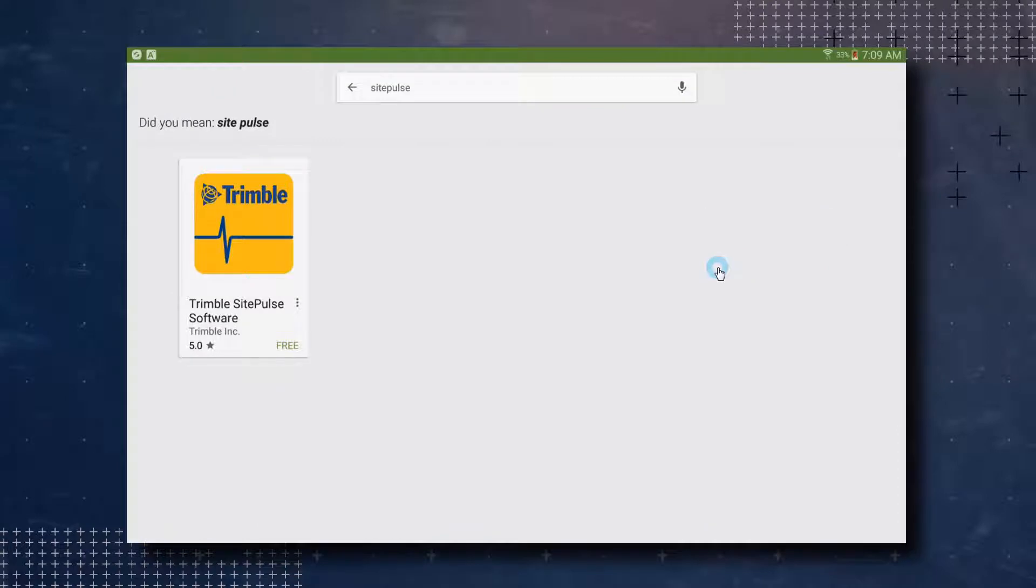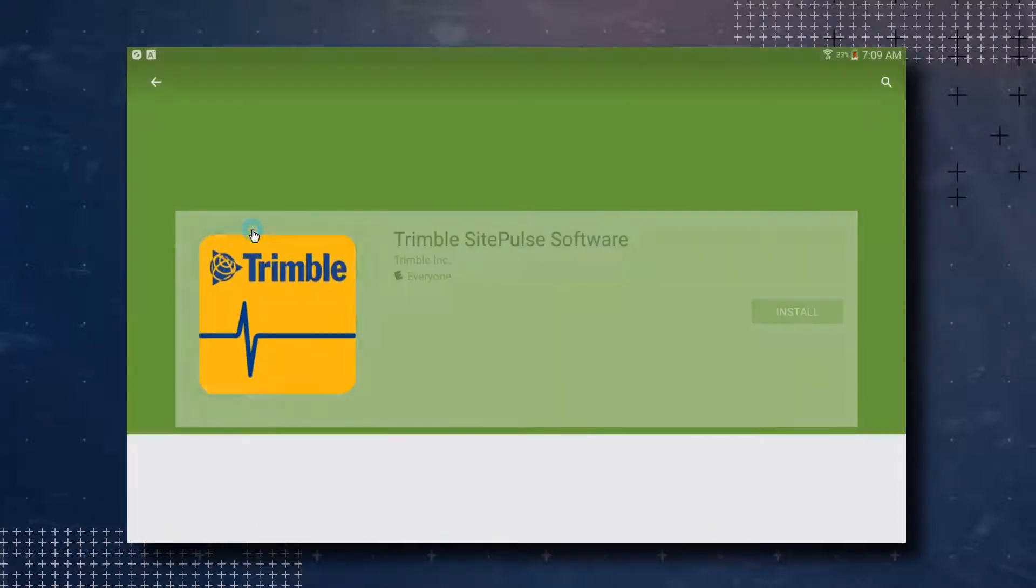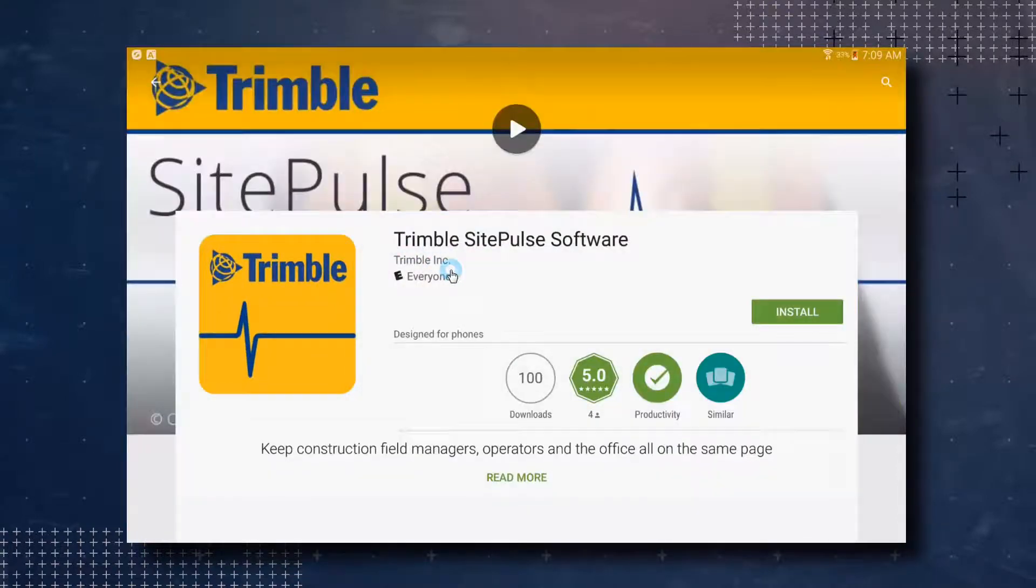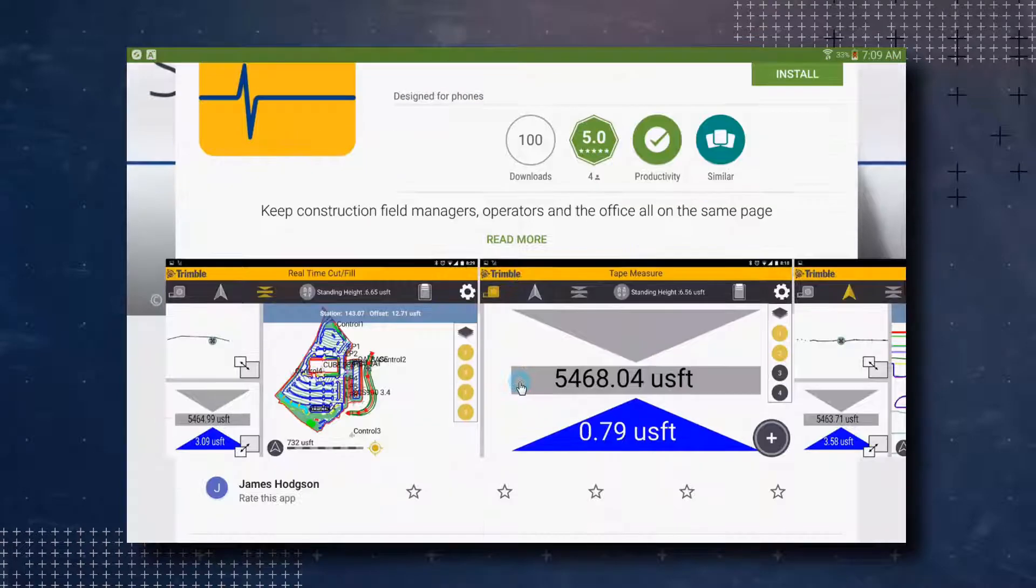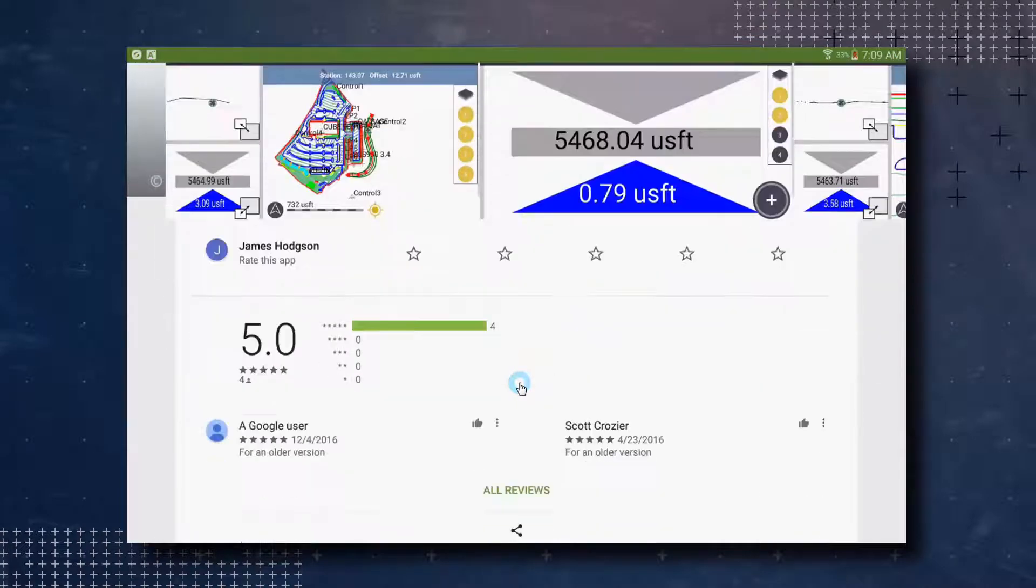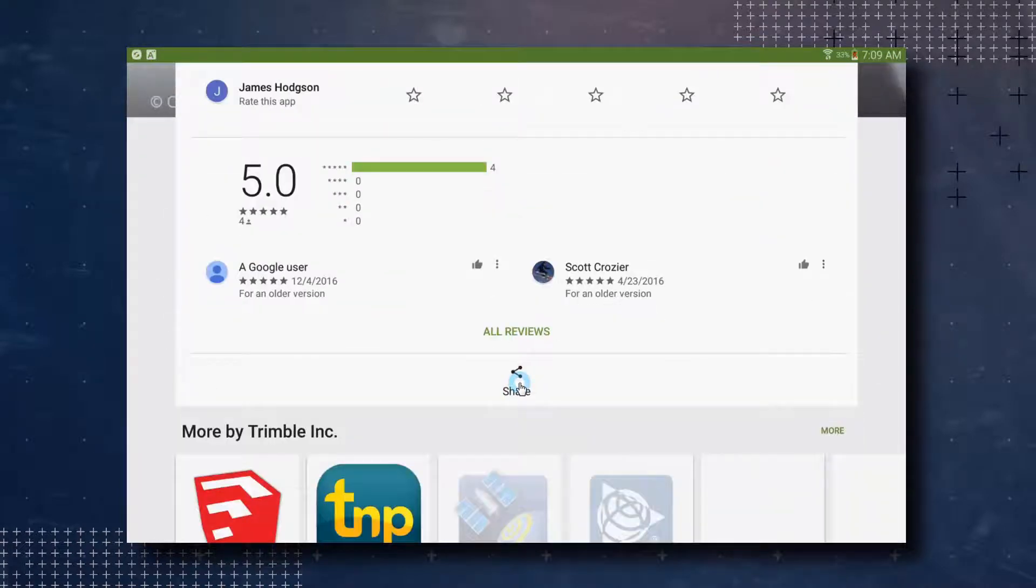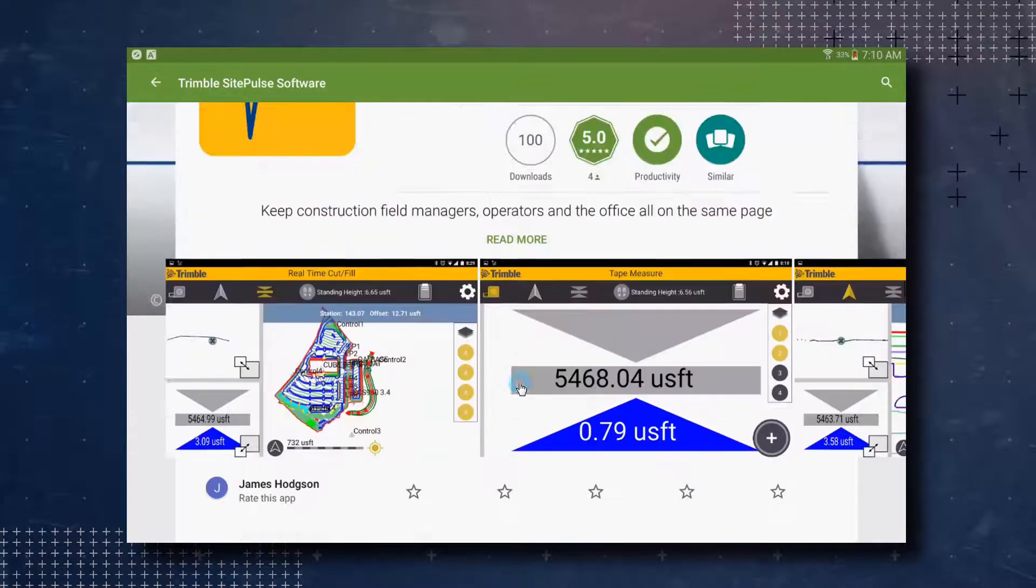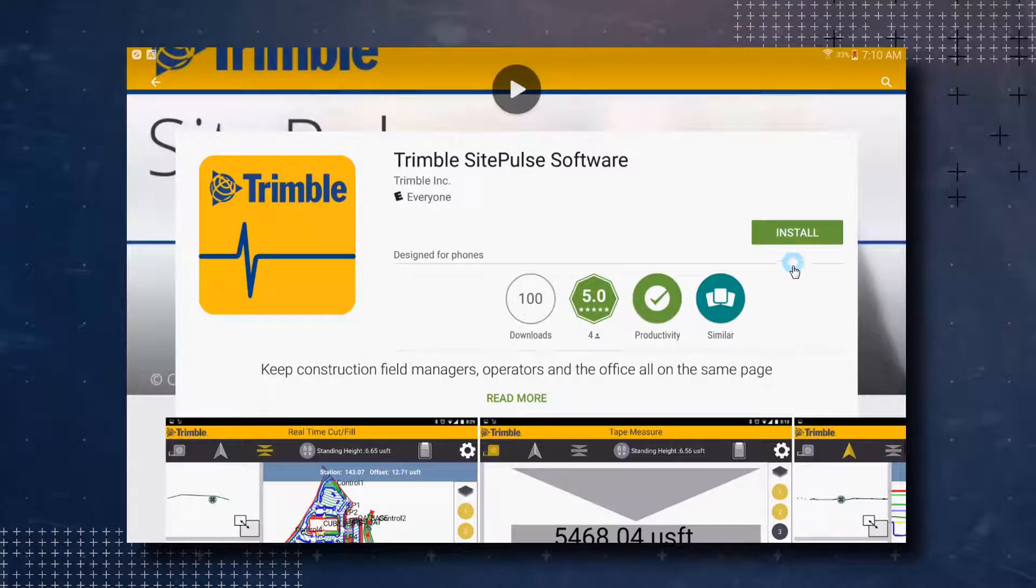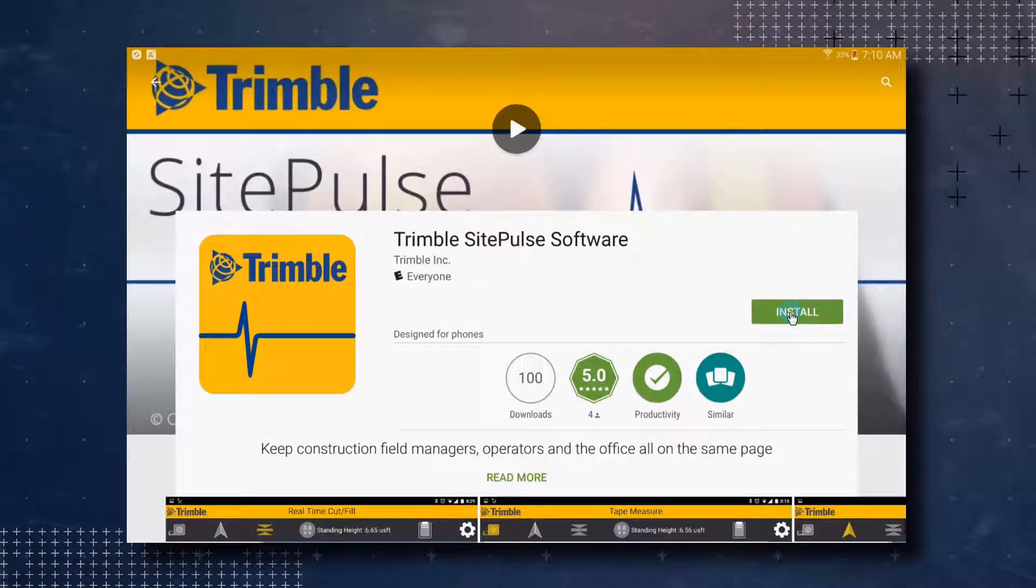Once you see the Trimble SitePulse software app, you can tap on it to select it. On the Trimble SitePulse software screen, you can scroll down to get more information about the product. To start the installation, just tap on the Install button.